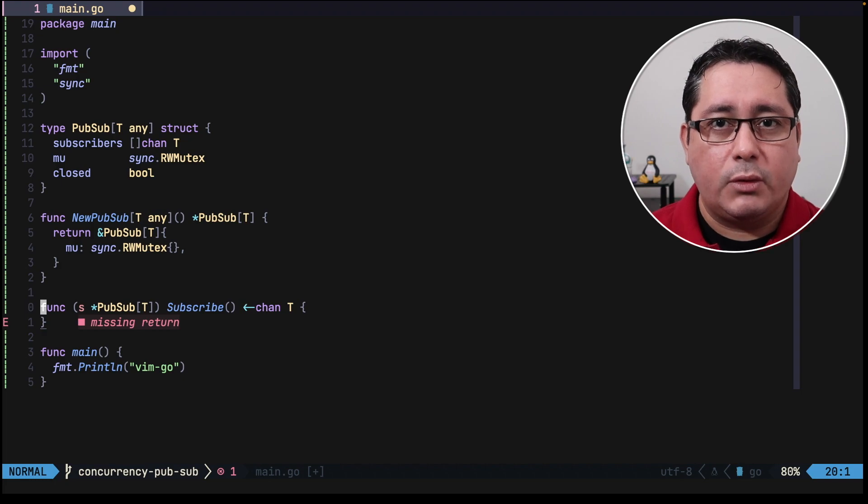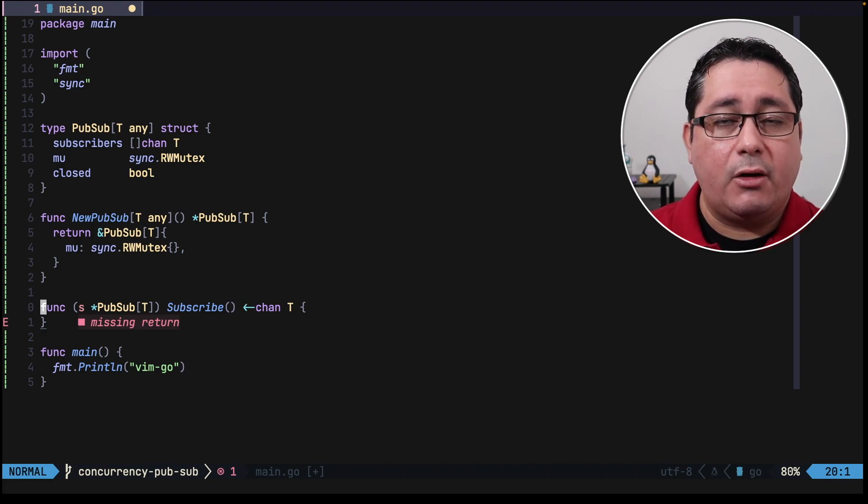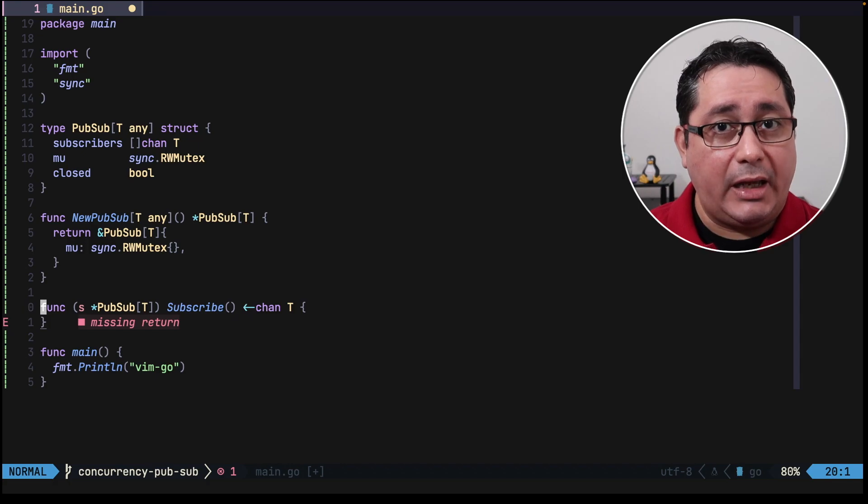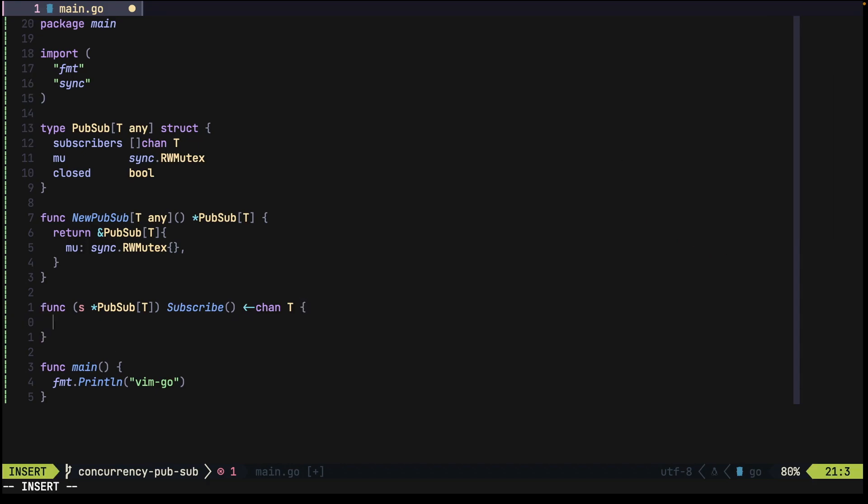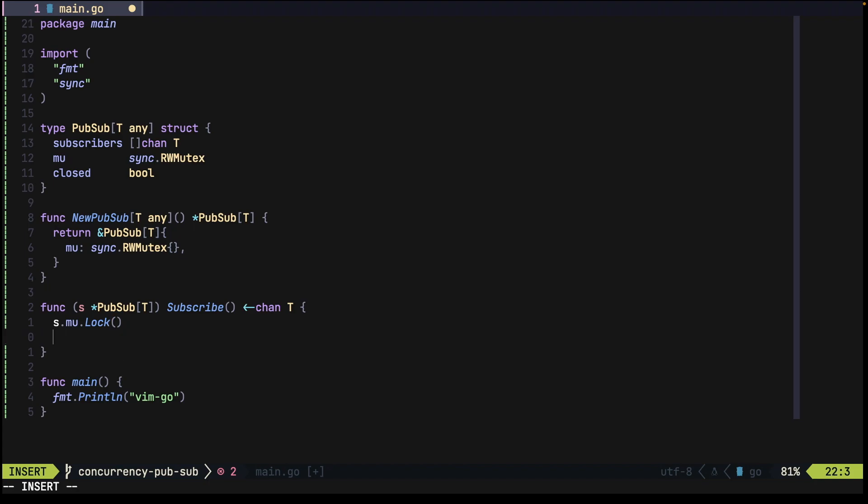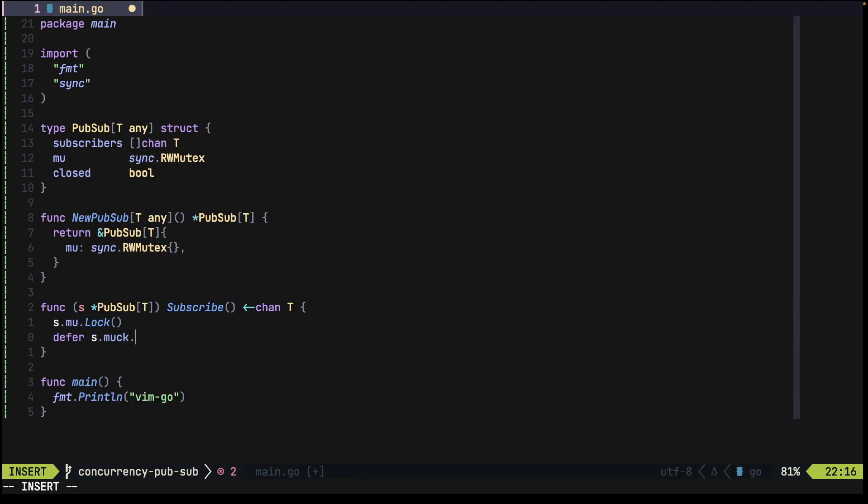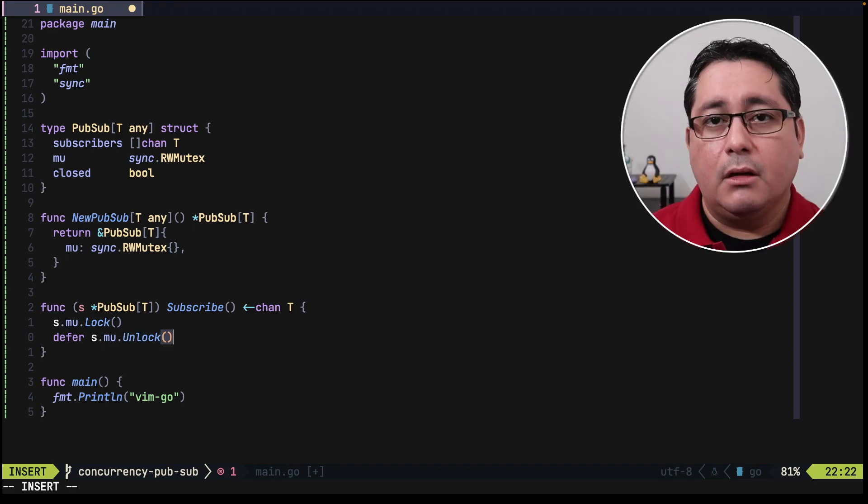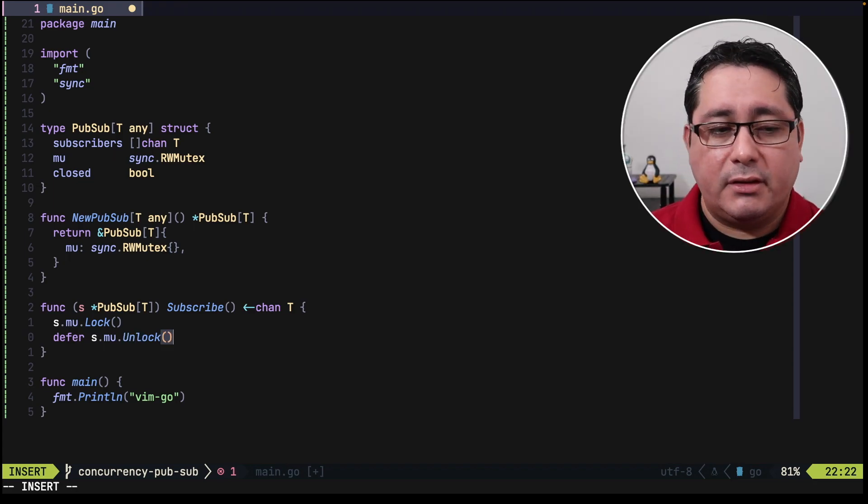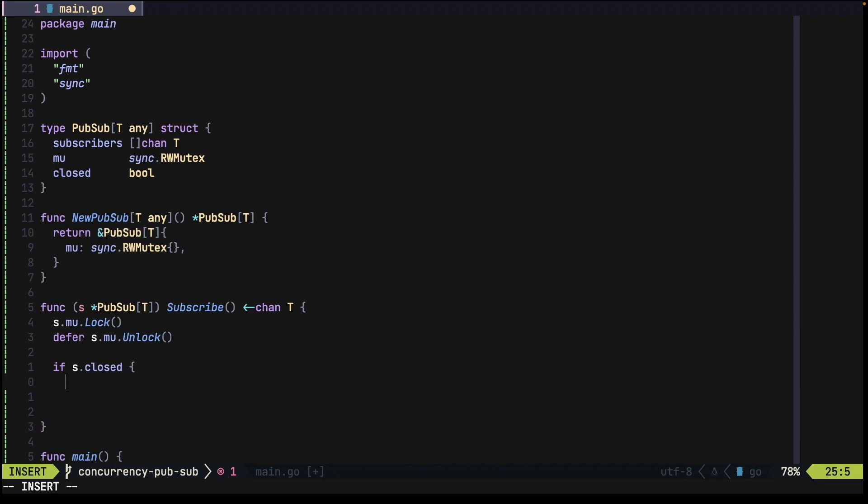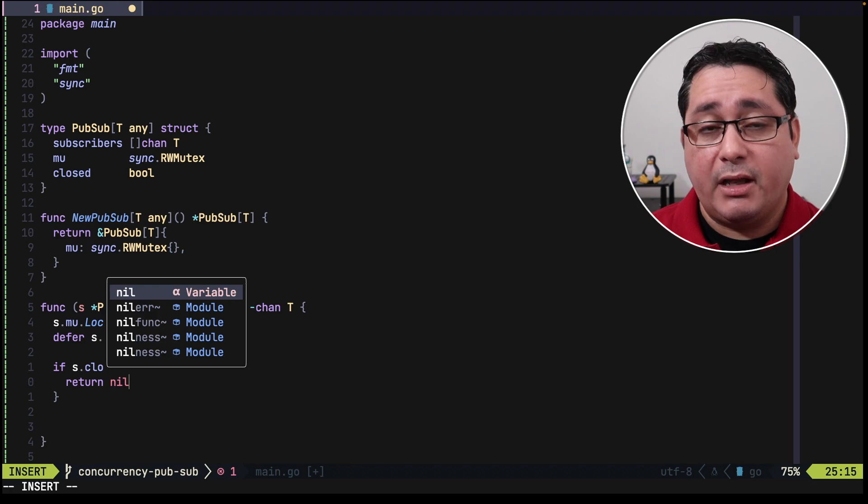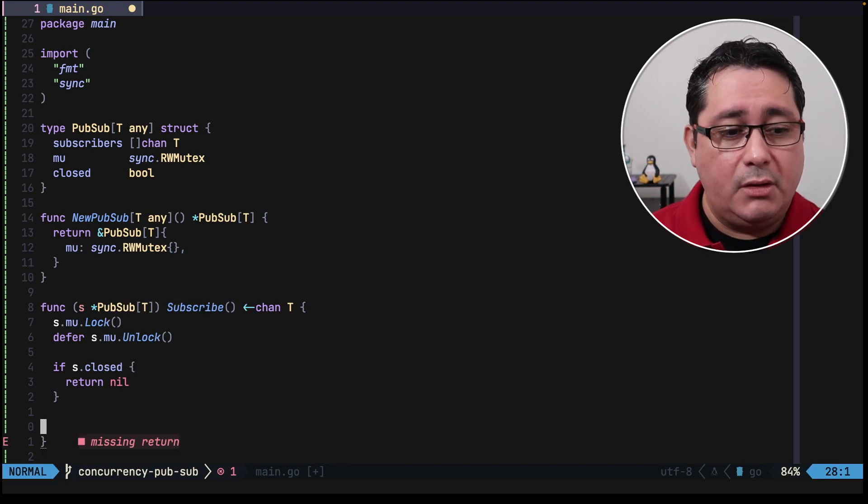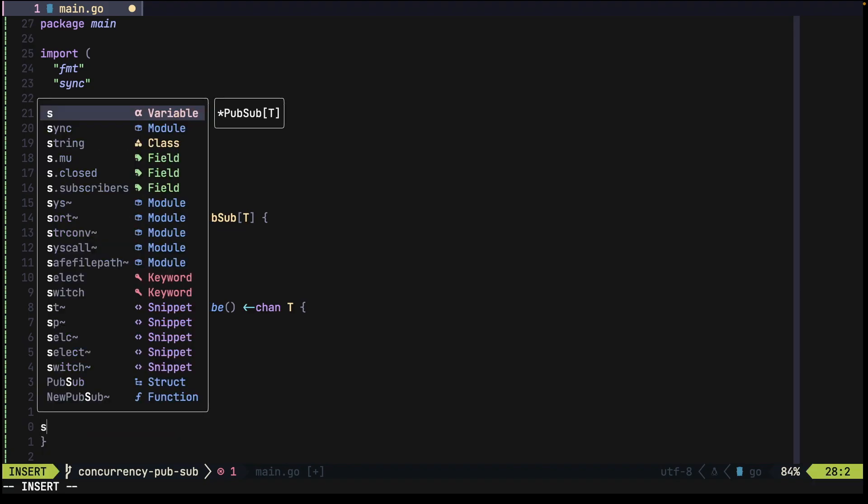In this case, what is important is to use the mutex because we are updating an internal field in our type. So for doing that, you call the mutex with lock, and then you just defer the unlock. What is this going to be doing? It's going to be unlocking the lock after the function completes. One check that we need to have is that if it's closed, we just cannot do anything because the channels that we had before are closed, so we just can't continue. So in this case, we just honor the variable closed and we move on.